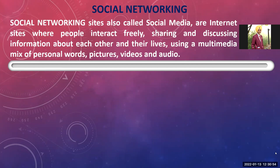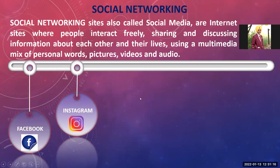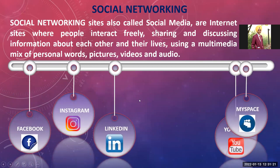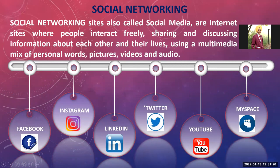Examples of social networking websites include Facebook, Twitter, LinkedIn, YouTube, MySpace, and Instagram. Note that WhatsApp is an app, not a site. These are the most common examples; many other examples are also available. To use a social networking site, you have to register on that particular website, and once you are granted access, you can begin socializing.